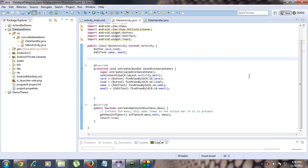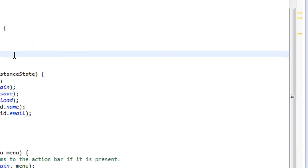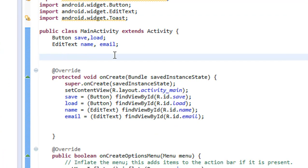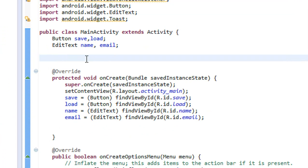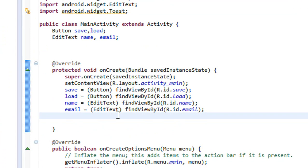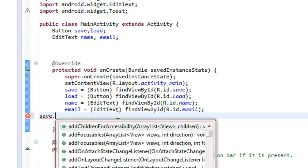Hi guys, welcome back to another part of the Android tutorial. In this part, I am going to demonstrate how to insert data into the SQLite database. Here we create two buttons, save and load. Whenever the user clicks the save button, the data is inserted into the database, so we need to create actual listeners for the save button.